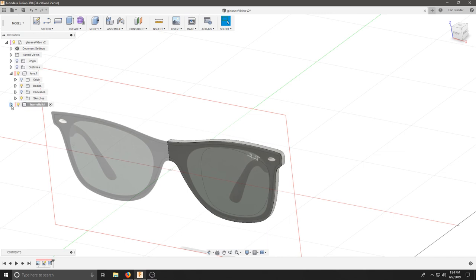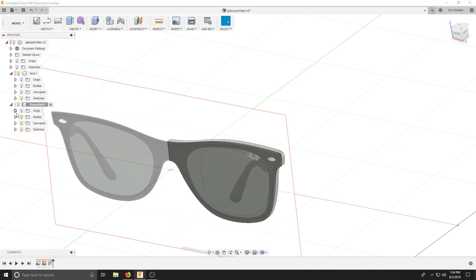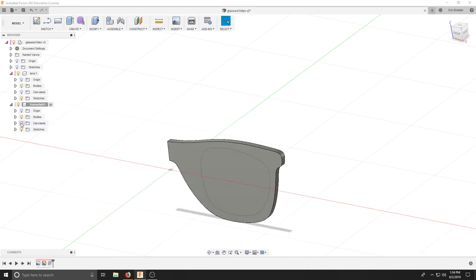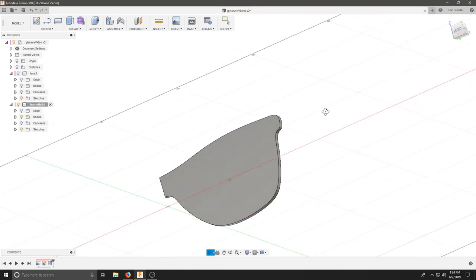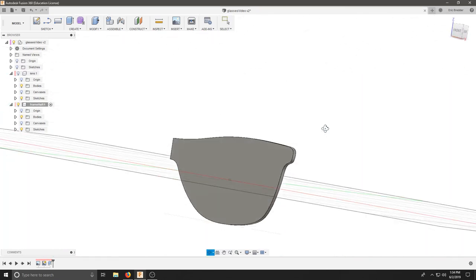That should give us half of our sunglasses. Again, if we hit our down arrows and turn off the canvas, we can turn off the lens as well. There's half our sunglasses.